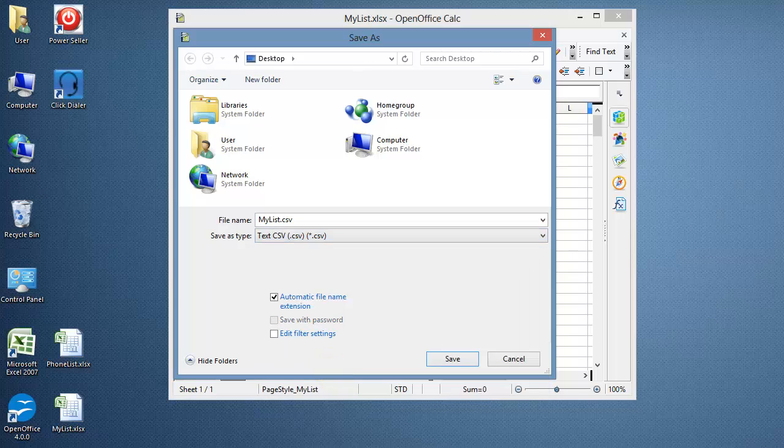For this demonstration, we'll save the file to the desktop so that it's easier to find. Click Save.